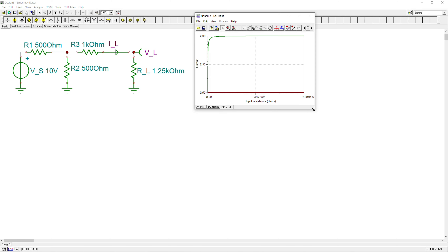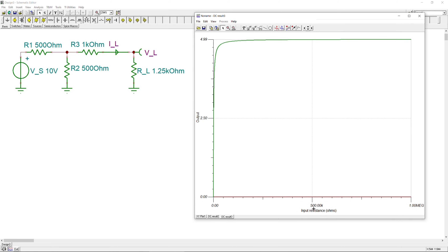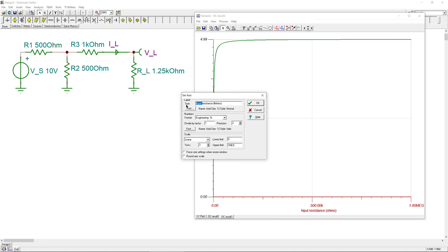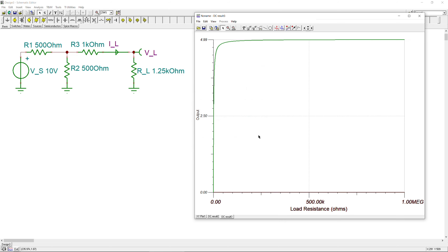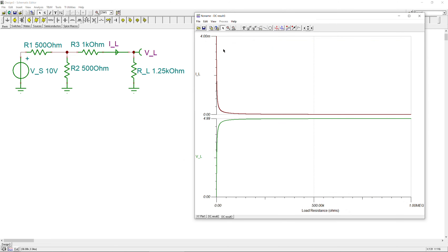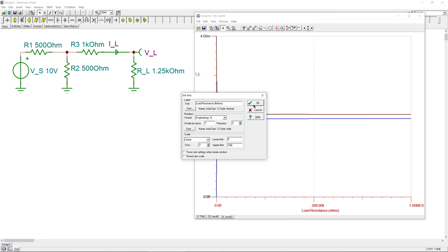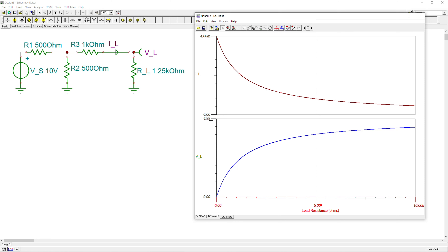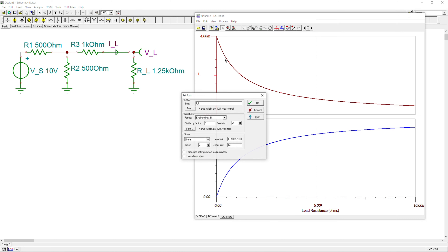The curve is now shown, sweeping from zero to one megaohm of load resistance. There are two output curves — let me make the load voltage curve blue and increase the font size. The load voltage starts near zero and approaches approximately 4.99 — essentially five volts. The load current starts at four milliamps and decreases.